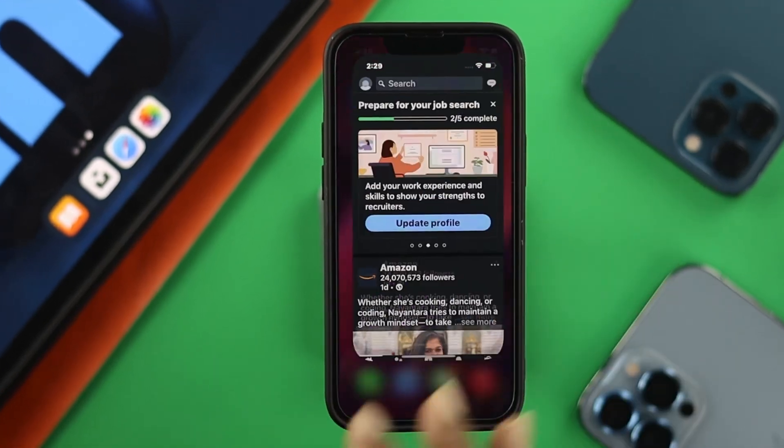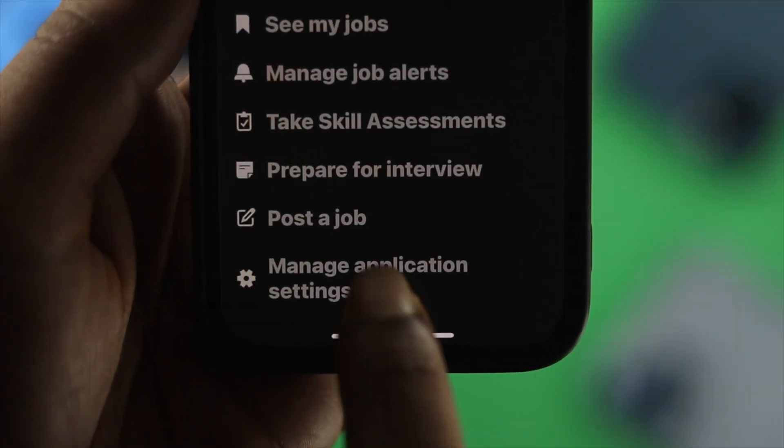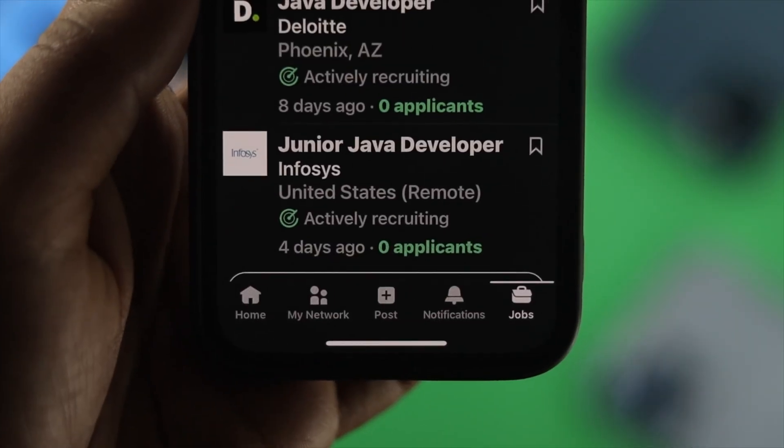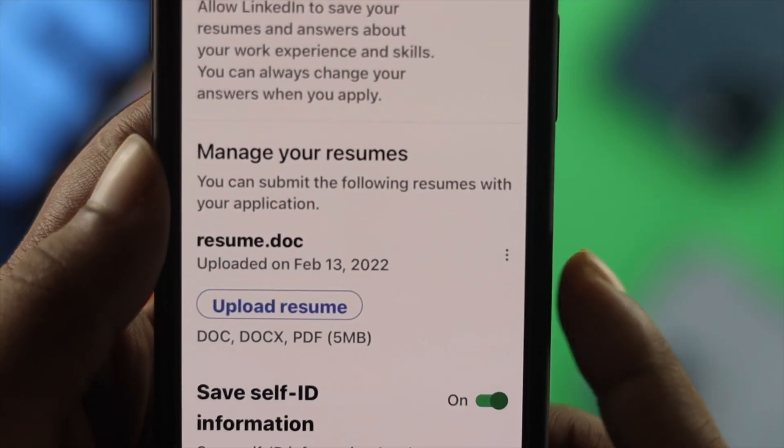All right guys, welcome back to the channel. Today's video, let's go ahead and learn how you can upload your resume on your LinkedIn profile.